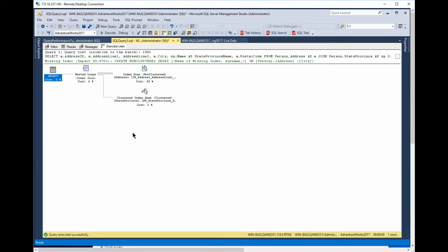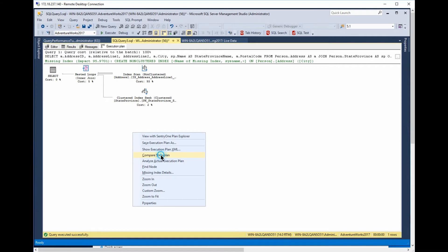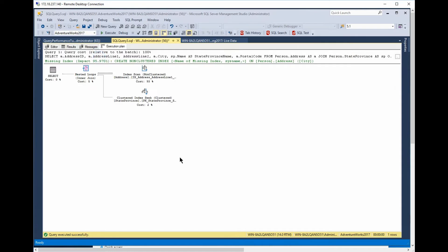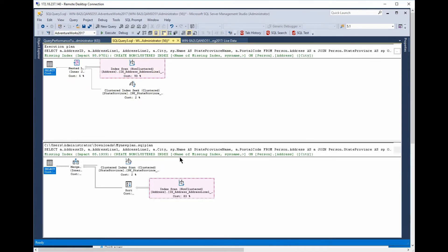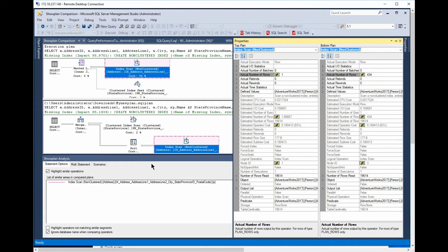Let's compare the plans. If I right-click, and down here in the menu, you can see right there, it says compare showplan. We'll compare showplan. We'll get my new plan. And now it opens the two plans up.